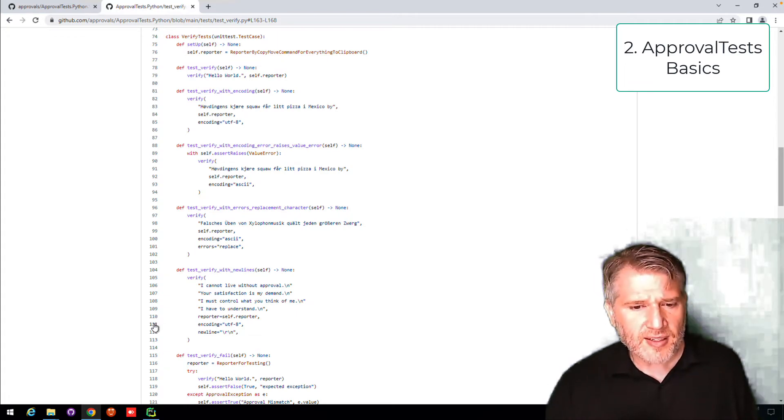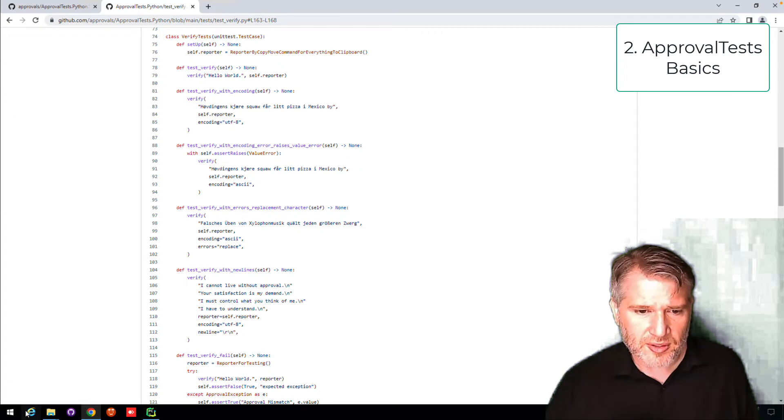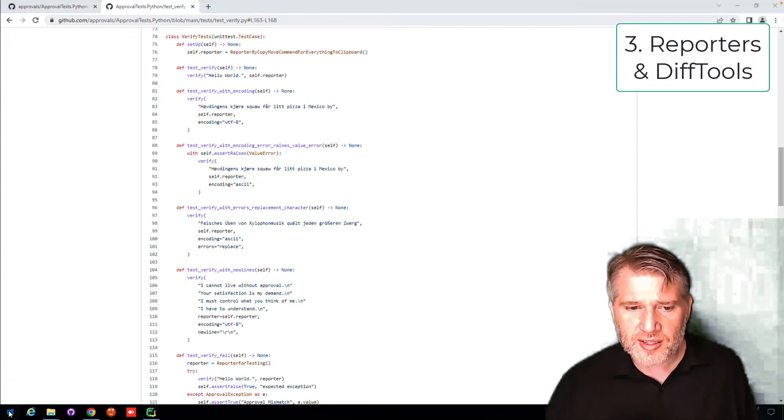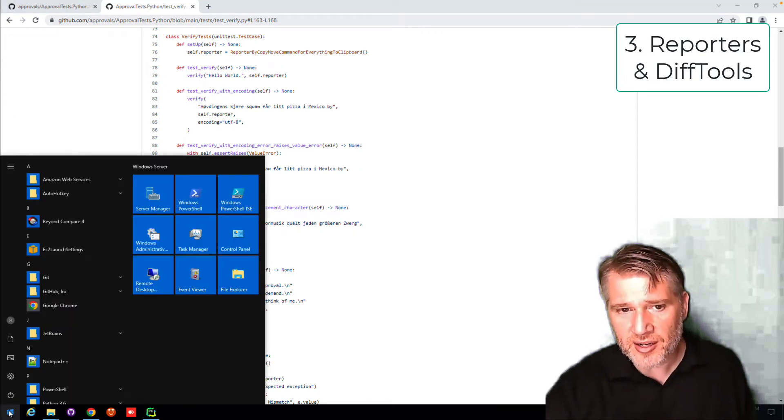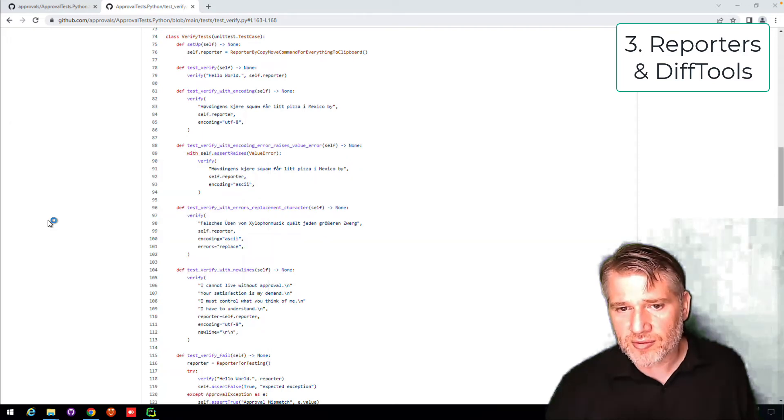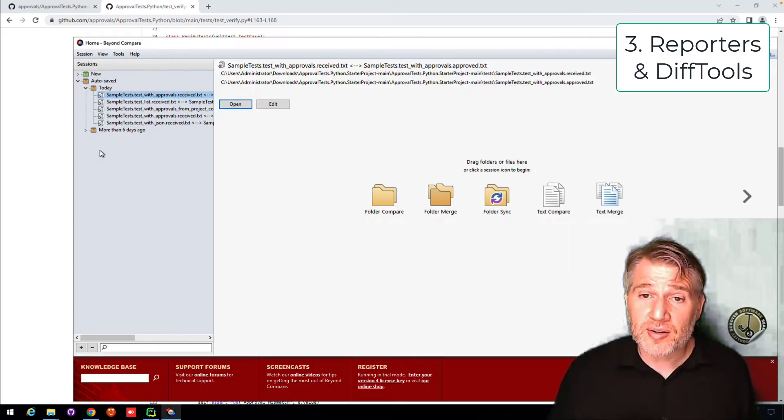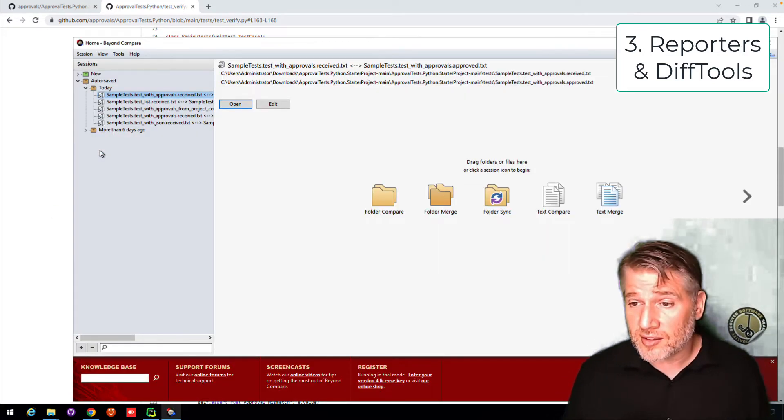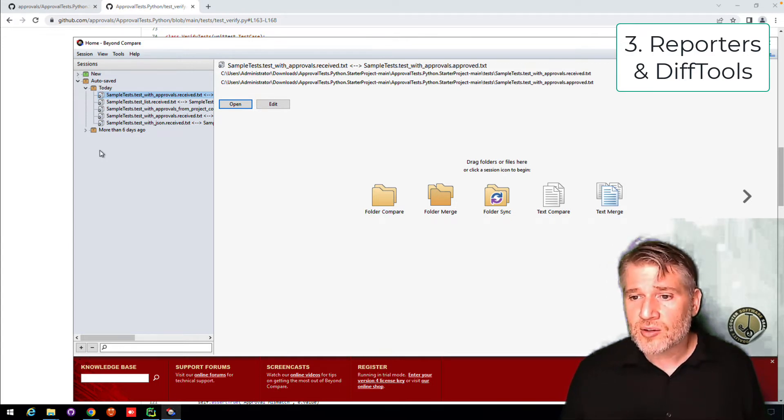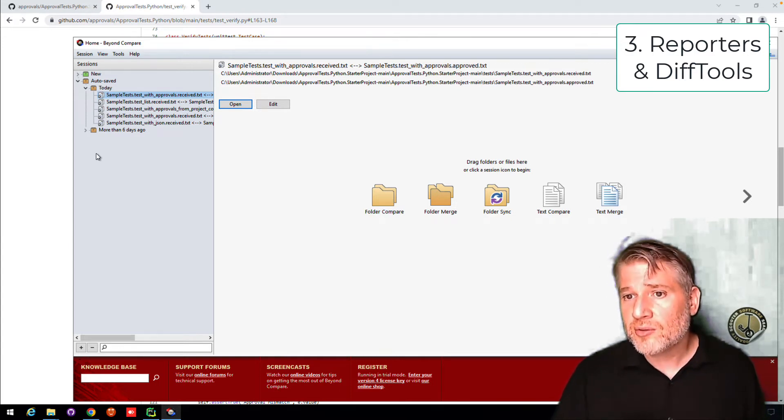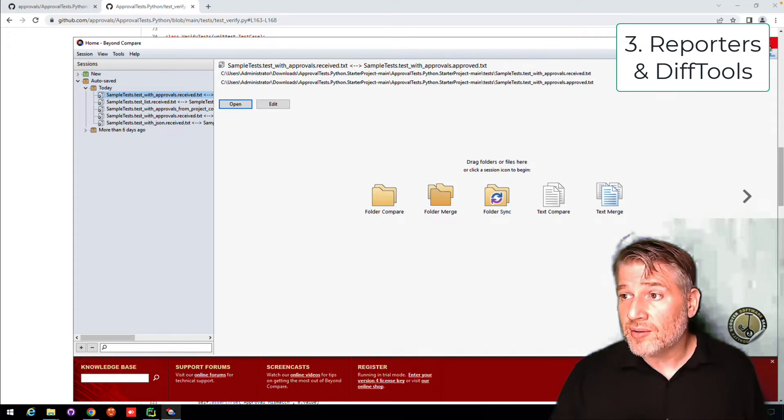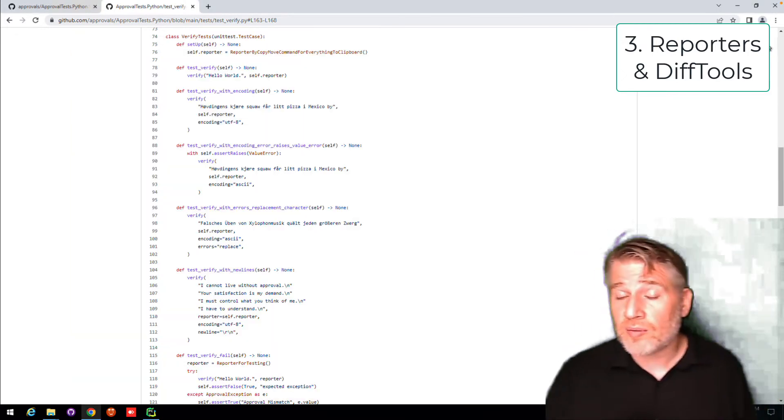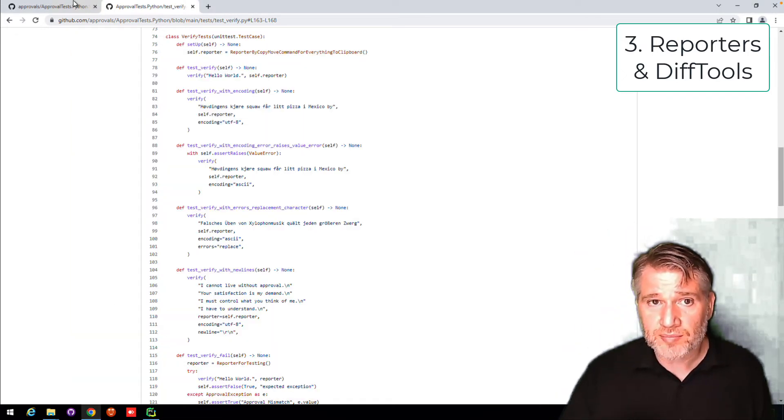Finally, I want to talk about the diff tools. So we mentioned that this is opening Beyond Compare. On this computer, I have Beyond Compare 4 set up. Now, Beyond Compare is an excellent diff tool, but it is a paid diff tool. And so we have some suggestions on diff tools to use if you don't already have one on your system.